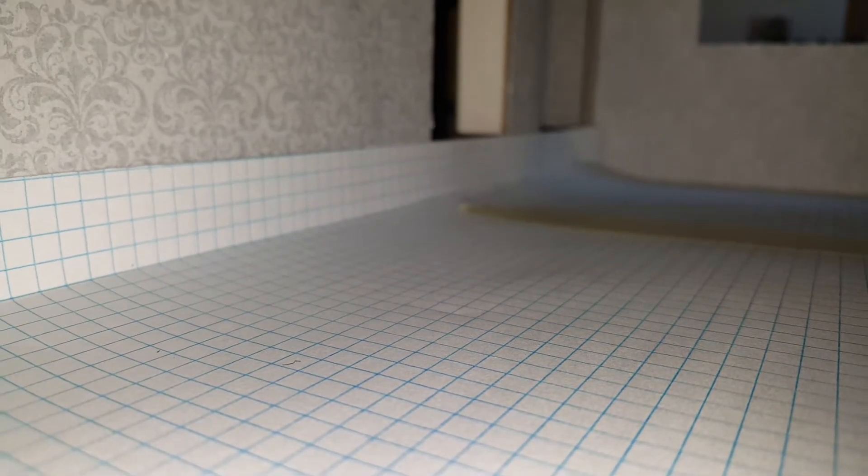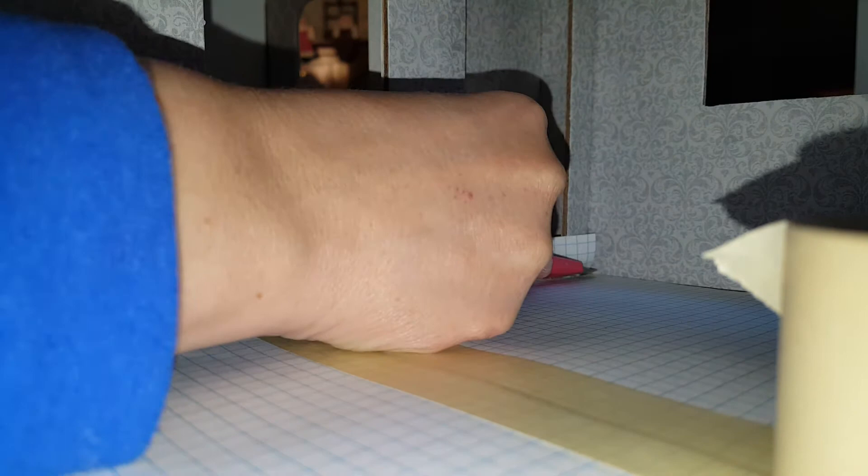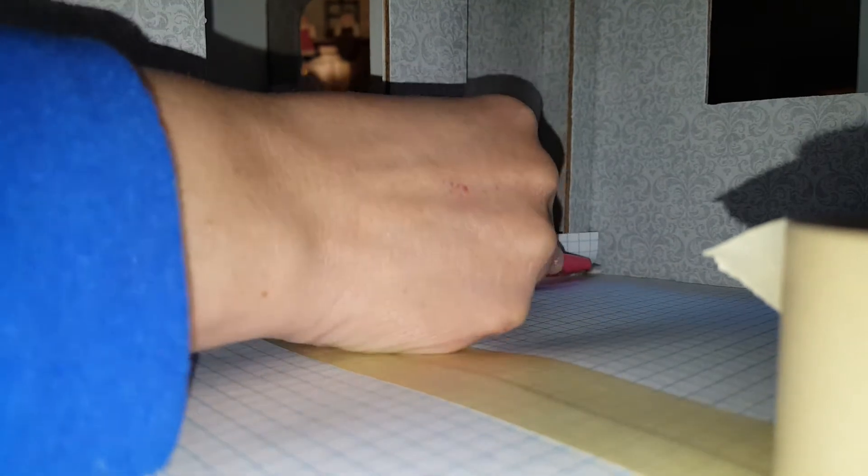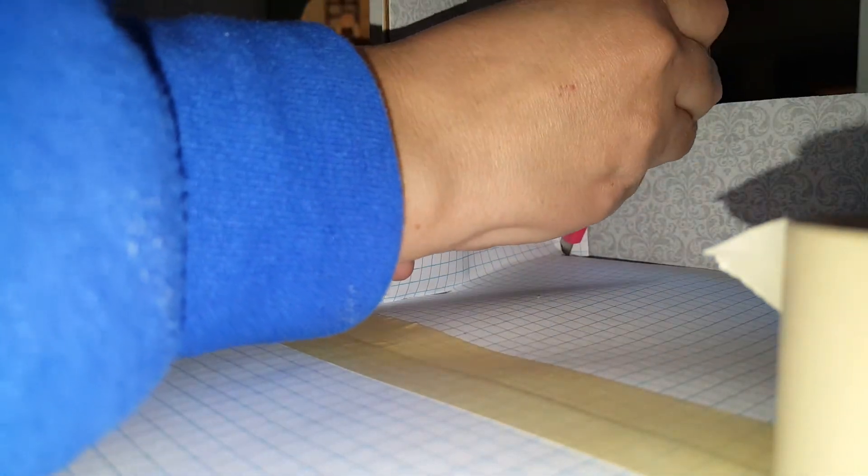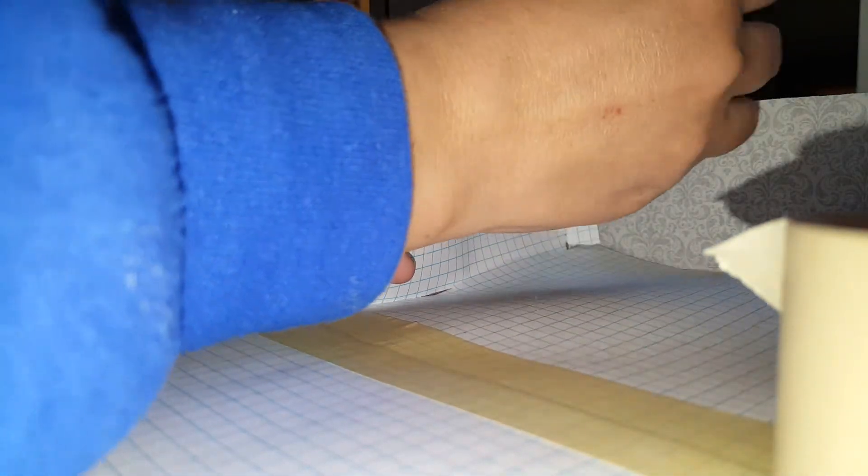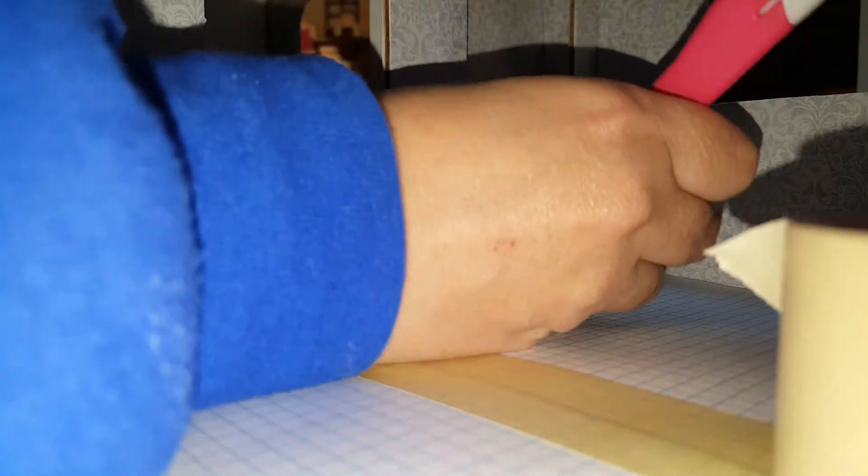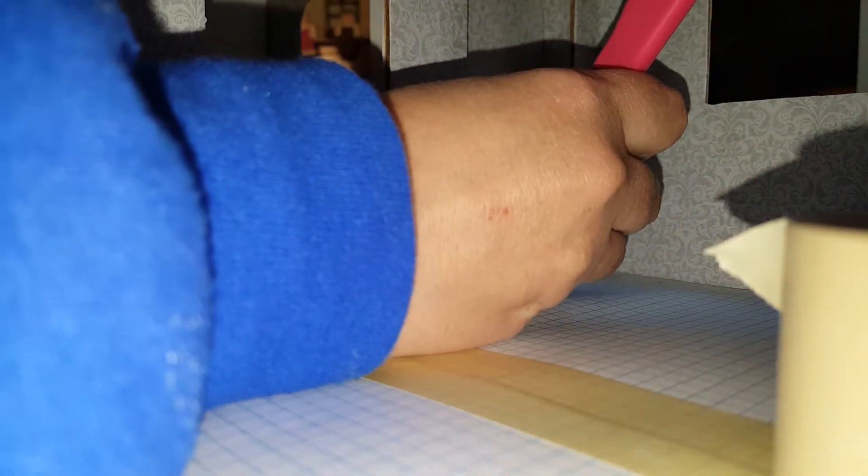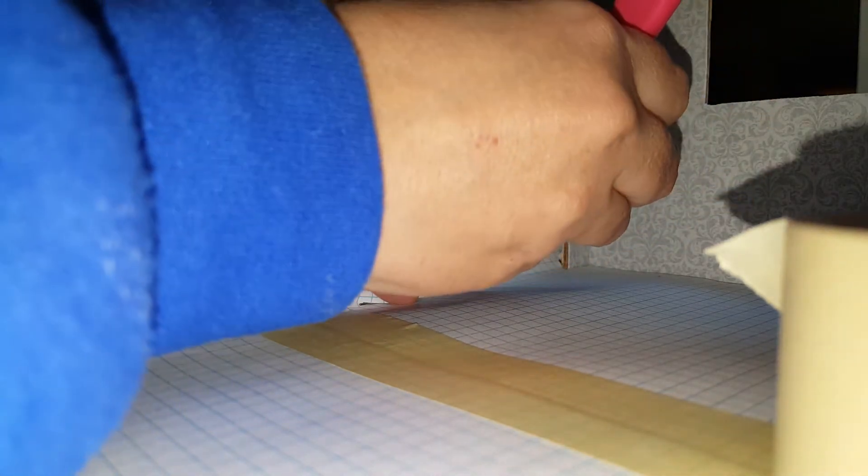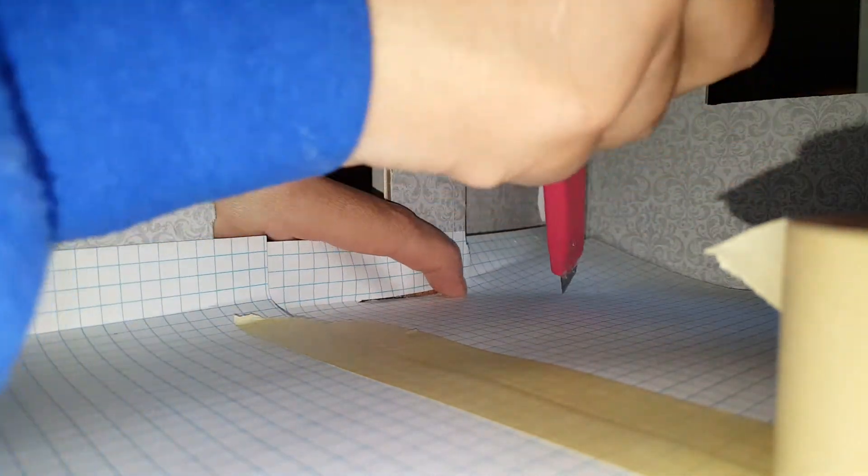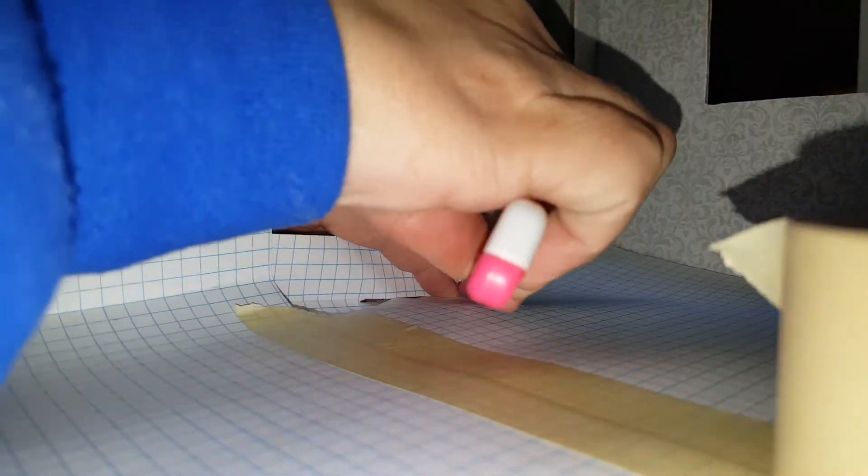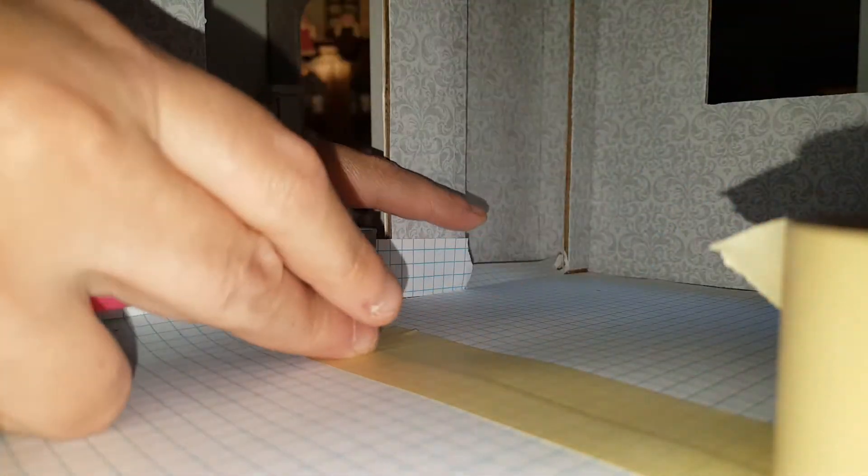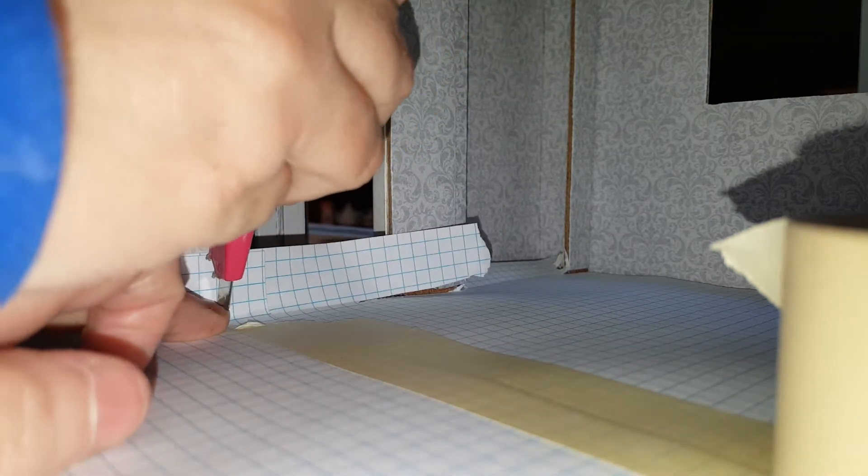Once you have that done, you're going to want to take and cut out your edges. When I say edges, I mean like right along the edge here. You're going to push it, trying to make it to where you can see it and still be able to cut it. Make sure you have a sharp blade because otherwise it's just going to tear.